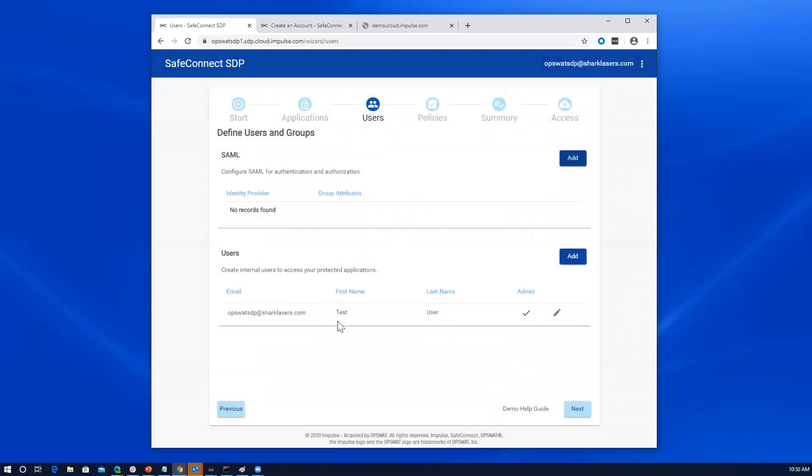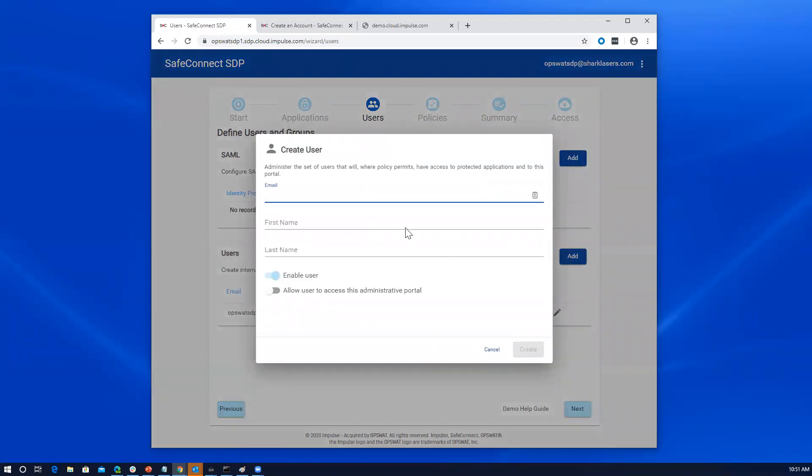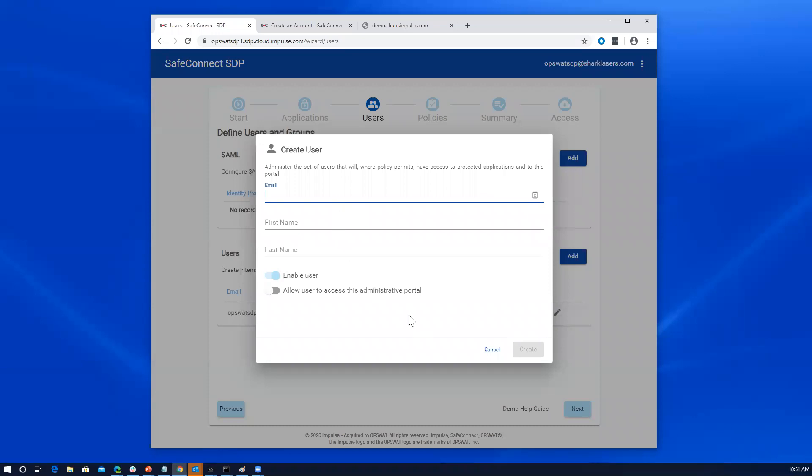You can also define local users within the software defined perimeter account. Here's the account that I created by registering. You see that it was automatically created and set as an administrator. We could add additional users here. So you have that option either to go through SAML and leverage your organization's identity access management system or create them within the system here.